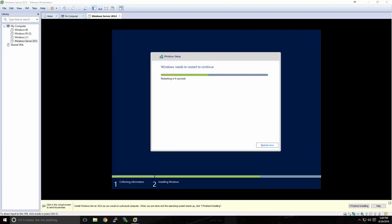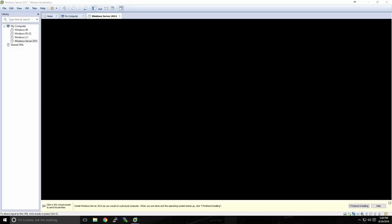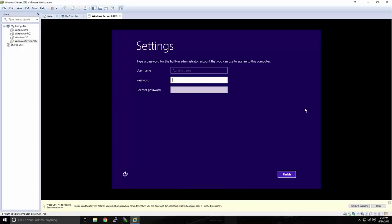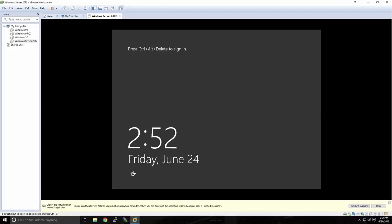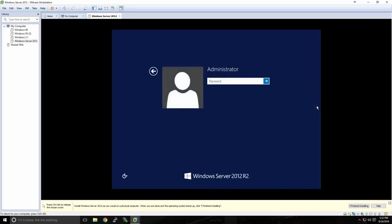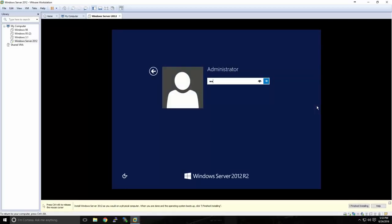Once the installation has finished, the computer will automatically restart — if you were installing this on a physical machine, it would also restart. Installation will continue after this reboot. Once the computer has restarted, you'll be prompted to set up the built-in administrator account. I'll type in a password and click Finish. Now that Windows has been successfully installed and I've set up my built-in administrator account, I'll press Control-Alt-Delete to sign in. In VMware Workstation, Control-Alt-Delete won't work, so you'll press Control-Alt-Insert. On a physical machine, you would press Control-Alt-Delete.